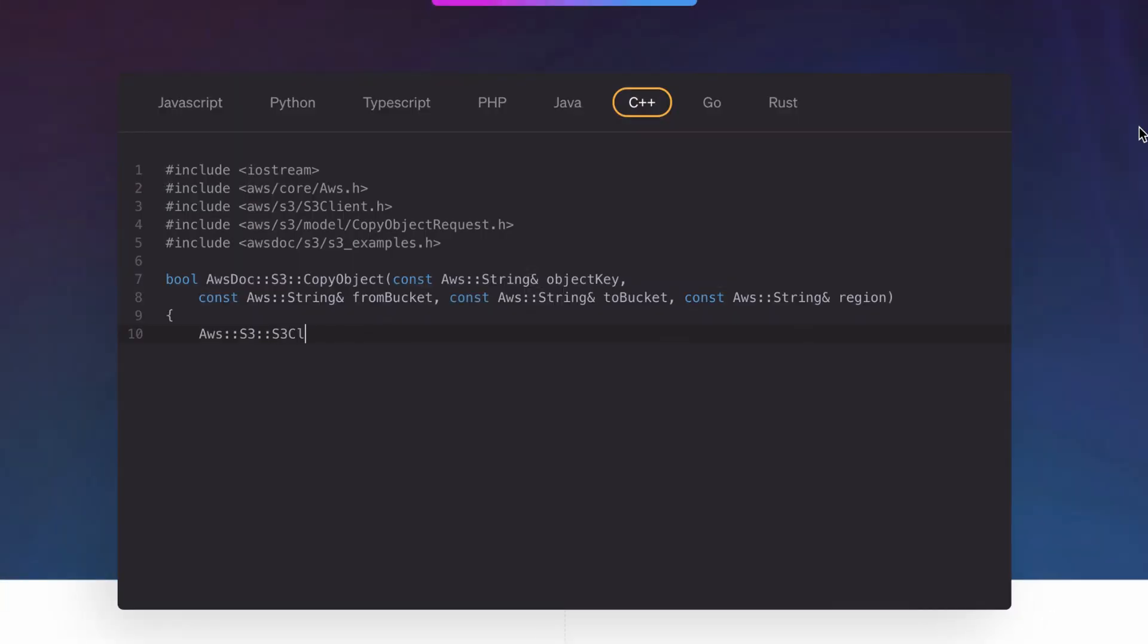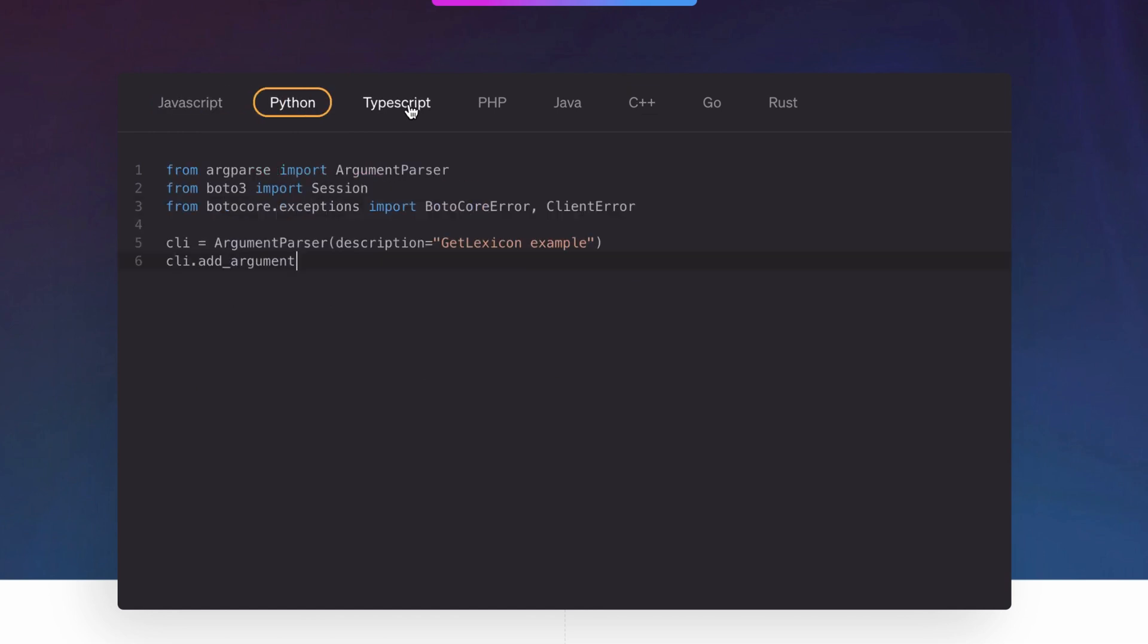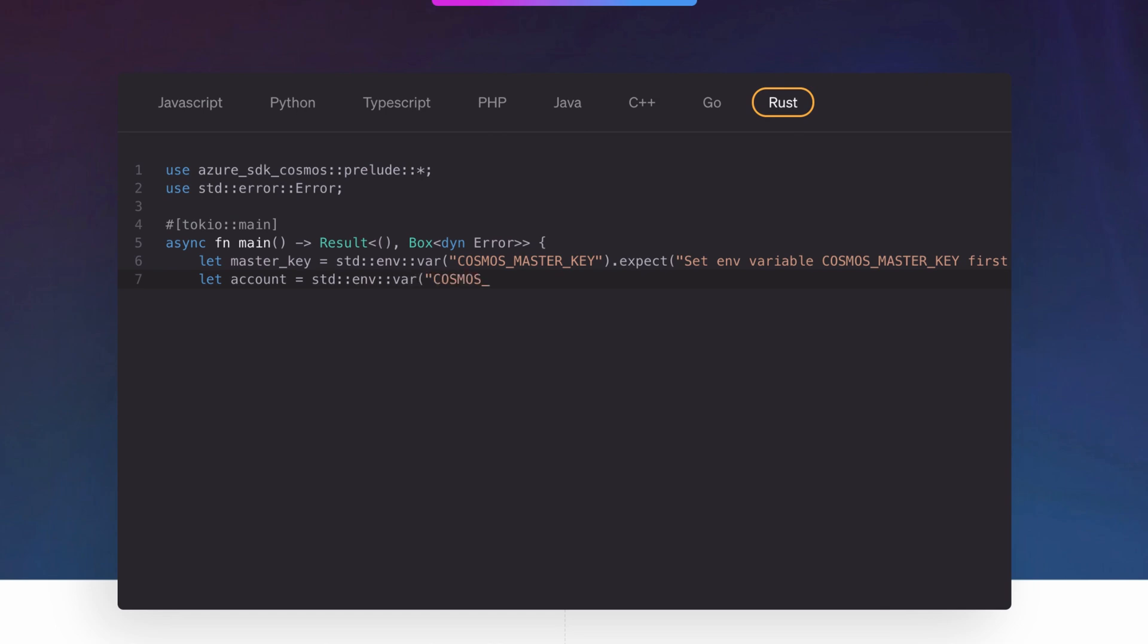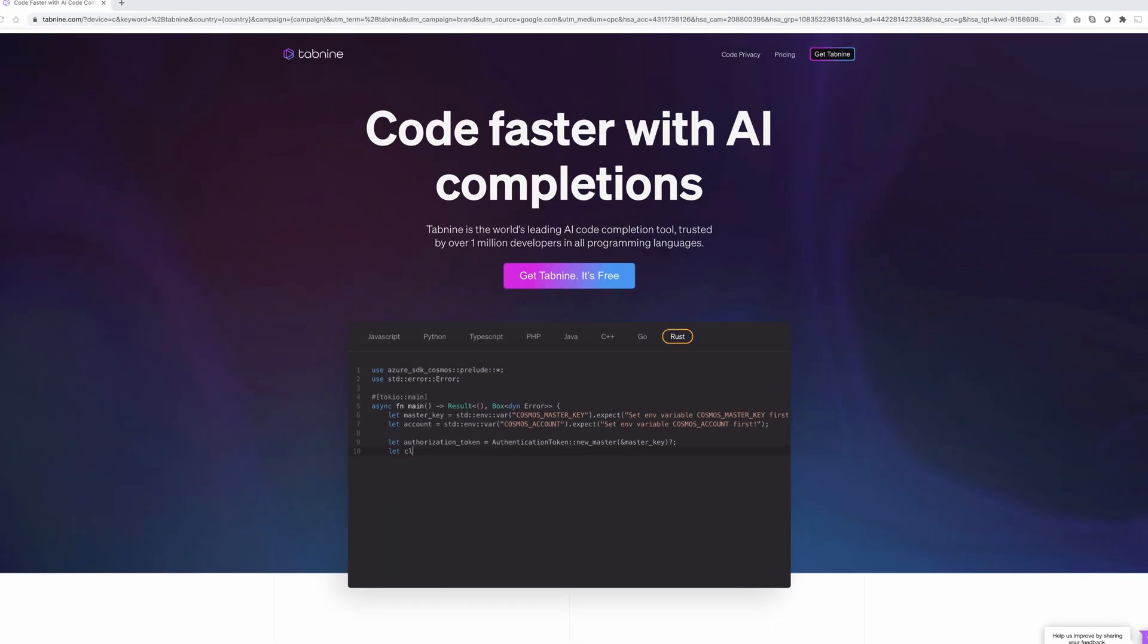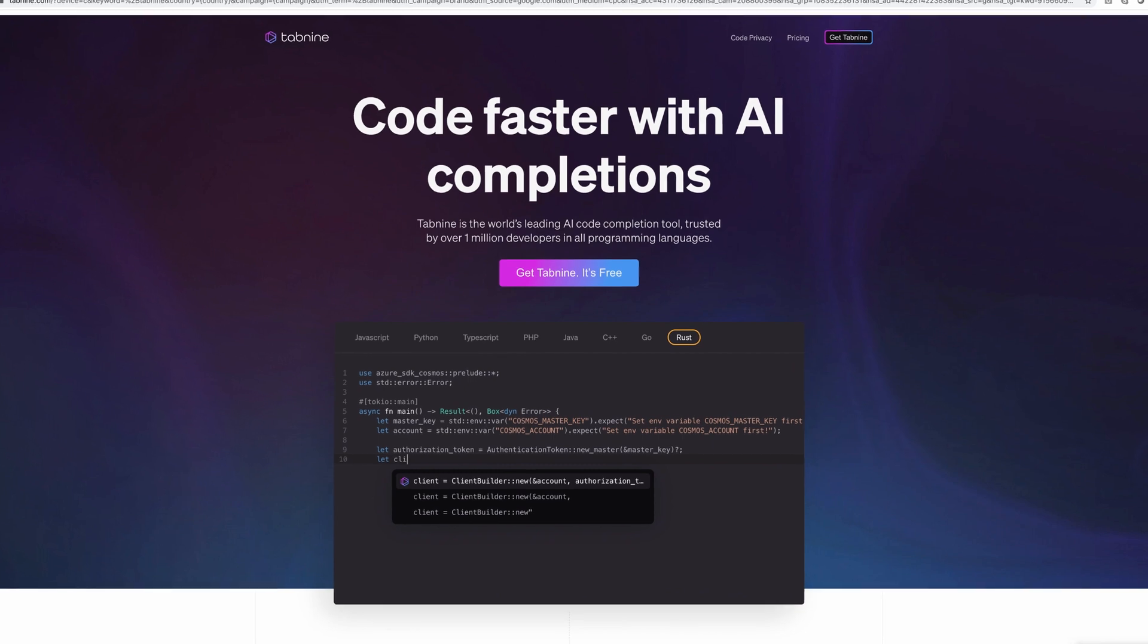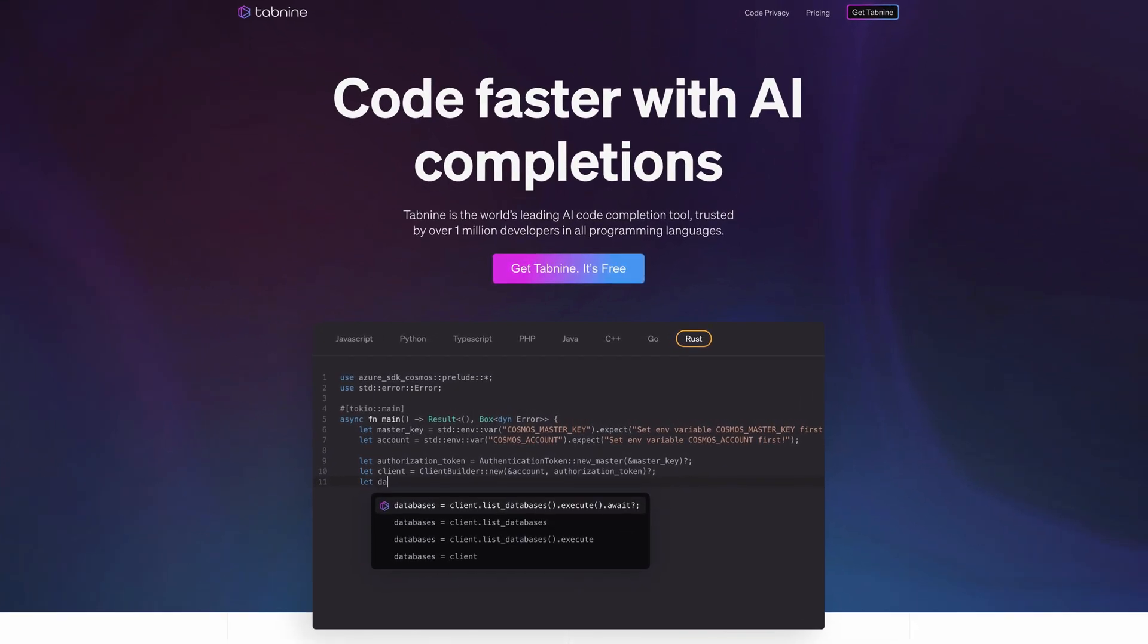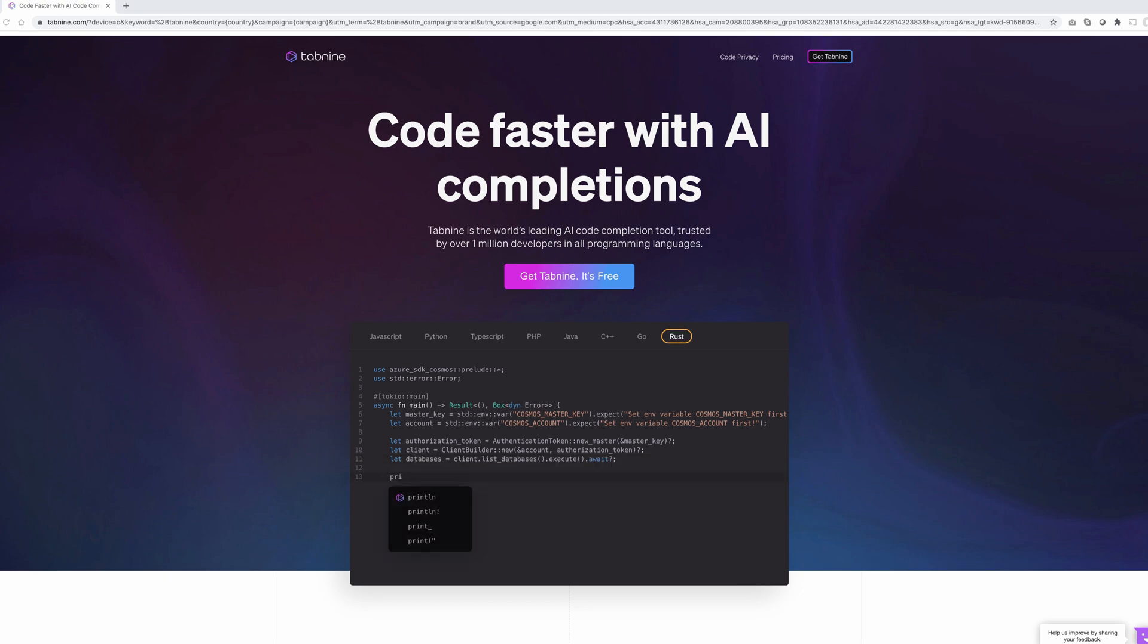That's the cool thing about AI based software in that it improves over time on its own, whereas non AI based software, traditional software, the developer has to actually do the work to improve the quality of the product. So with Tab9 you have the power of code completion injected into your favorite IDE. You notice that Tab9 supports AI co-completion: JavaScript, Python, TypeScript, PHP, Java, C++, Go, Rust - covering a wide range of languages. In fact, Tab9 supports just about every modern programming language used today. Take a look at Tab9, the link is below. Very cool stuff.